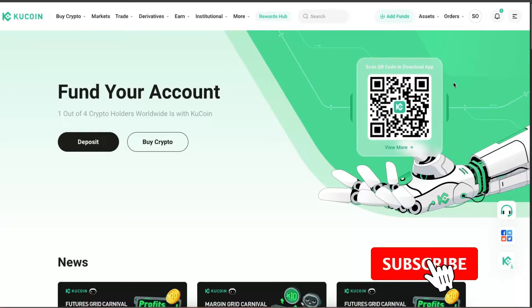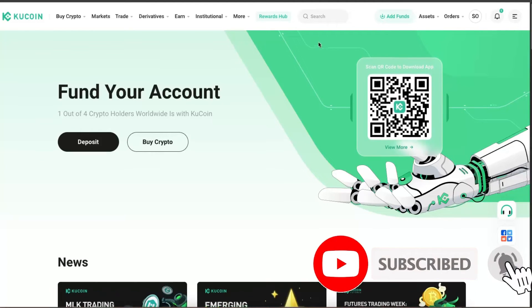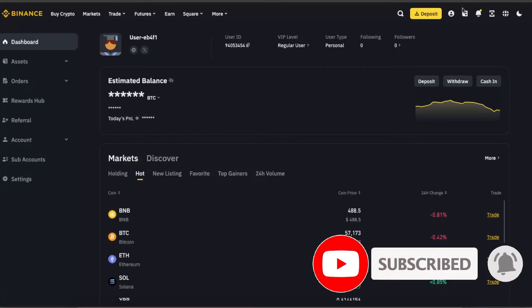Hello guys, in today's video I'm going to show you how you can transfer crypto from Kucoin to Binance account.